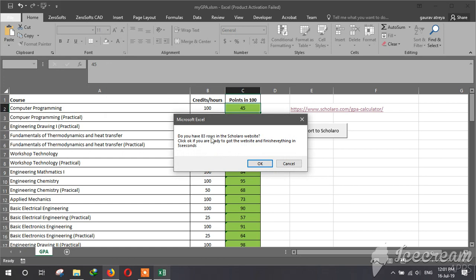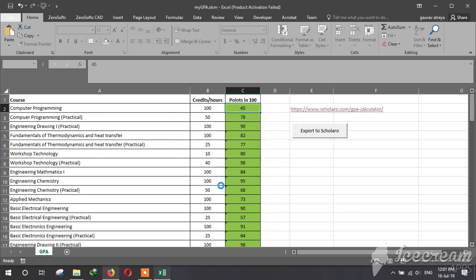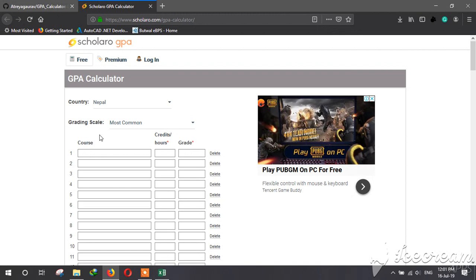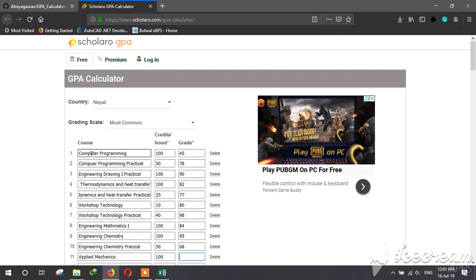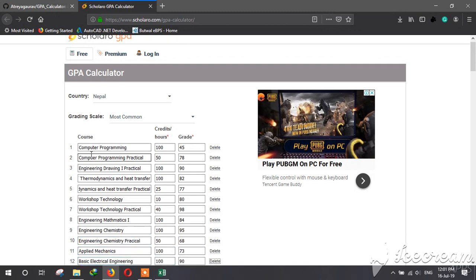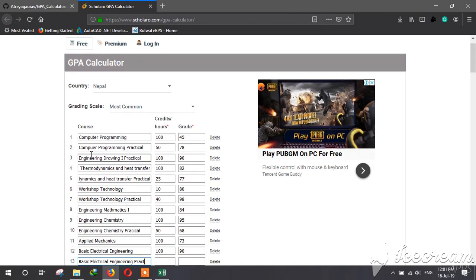Do you have 83 rows in Scolara website? Yes I have. And I will finish it in 5 seconds. So I'll click okay and put my cursor here and just wait. The program will automatically fill this form for me.